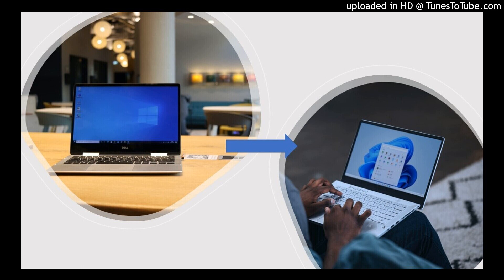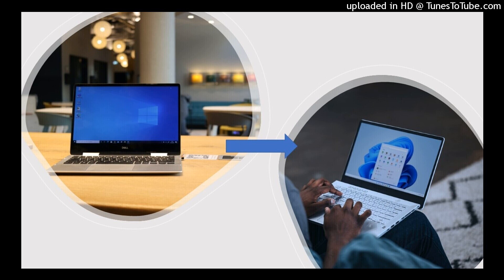Here we are, day two of how to prepare for Windows 11. For those who weren't able to catch day one, I'll make sure the link is in the description. Also feel free to share these videos. Don't forget to subscribe to the company's YouTube channel so you will get notices whenever videos are posted. Glad you can join me.